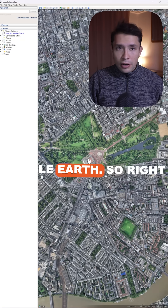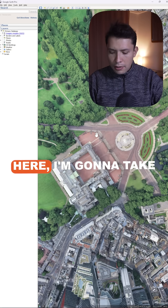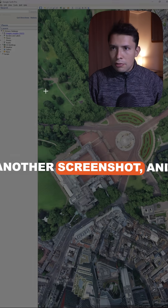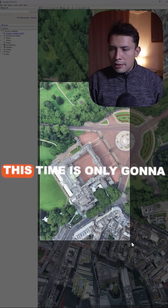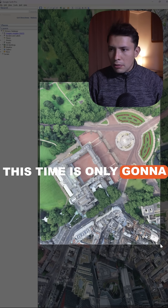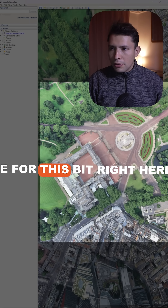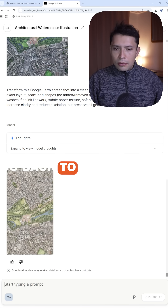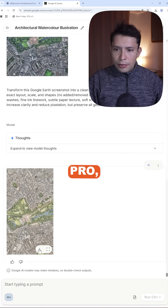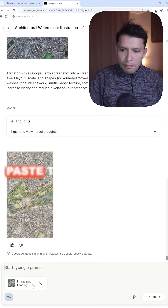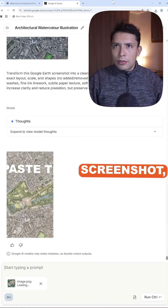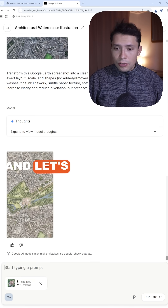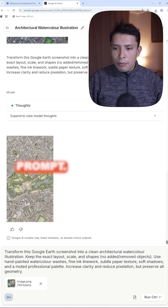We're gonna go back to Google Earth, and right here I'm gonna take another screenshot. This time it's only gonna be for this specific bit right here. Go back to the AI tool, paste that screenshot, and let's use the same prompt.